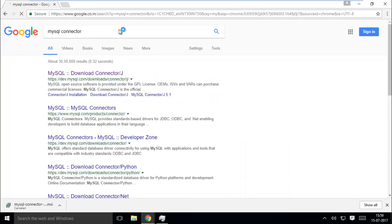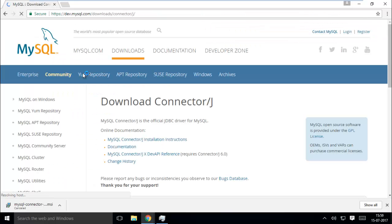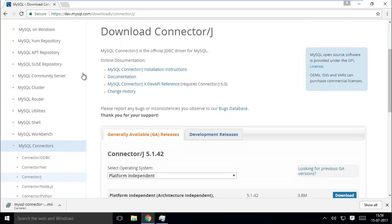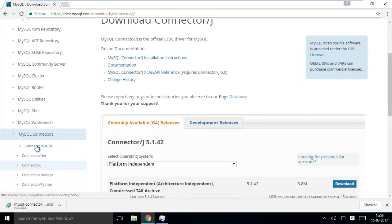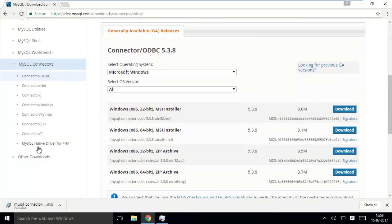First of all, open a browser and then type MySQL Connector. Open the link and then scroll down a little. Click on Connector ODBC — here you see connectors available for different OS architectures. Choose your architecture and download it.